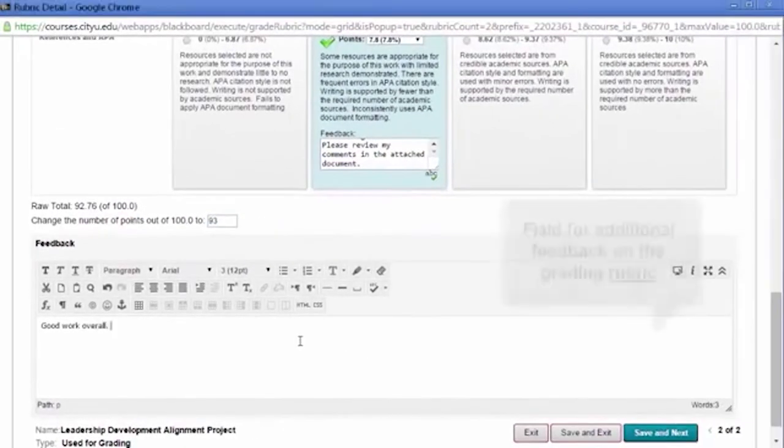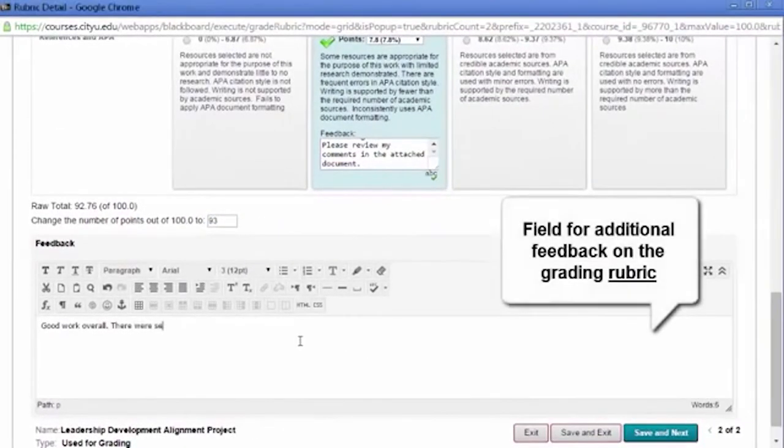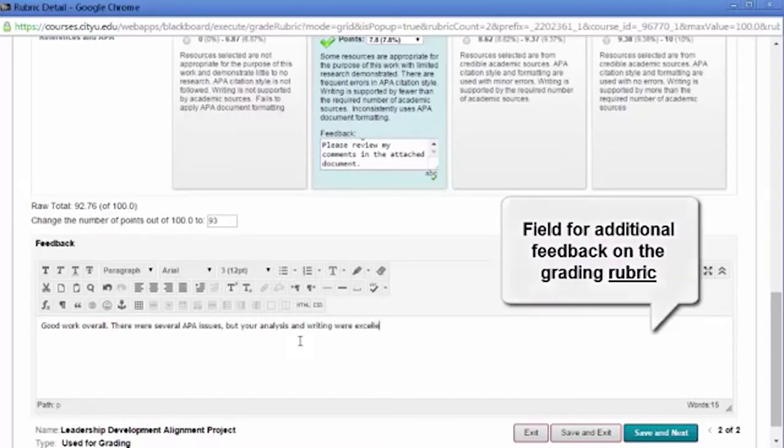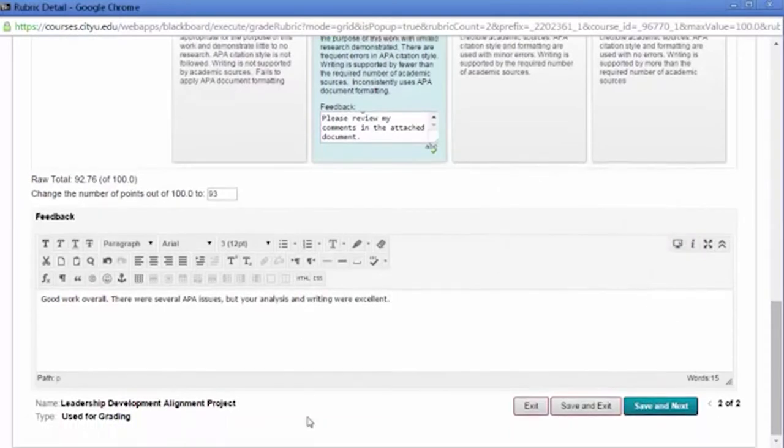However, be sure to explain any adjustments in the feedback field as well. Save the rubric.